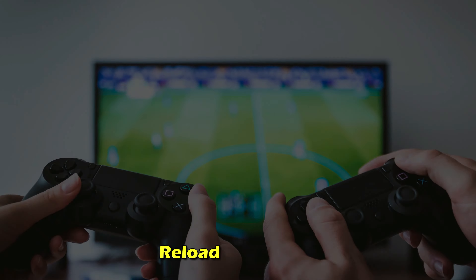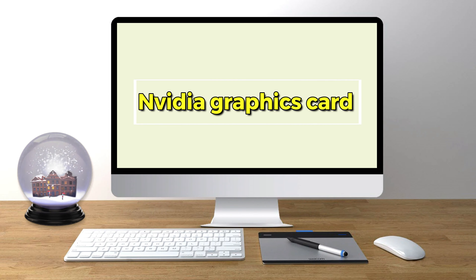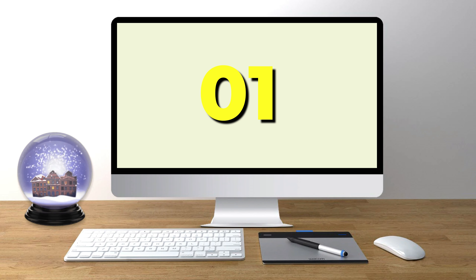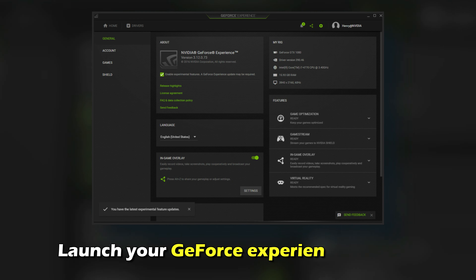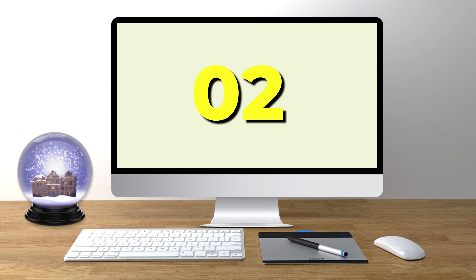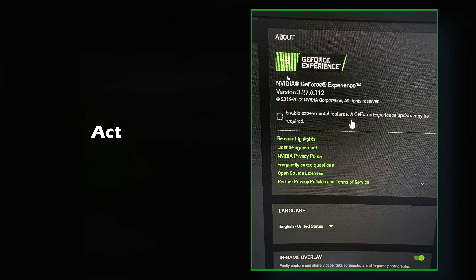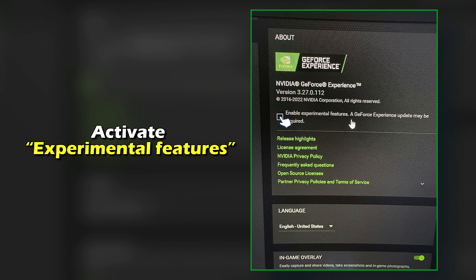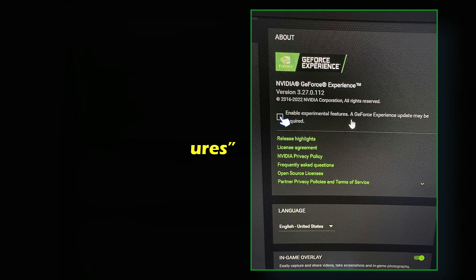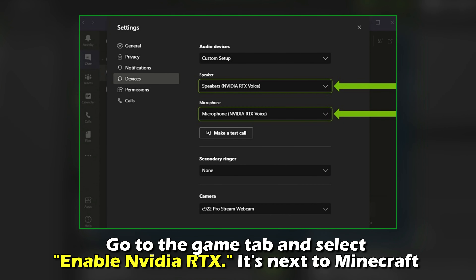For an Nvidia graphics card: number one: launch your GeForce Experience settings. Number two: click General. Number three: activate experimental features. Number four: go to the Game tab and select 'Enable Nvidia RTX' — it's listed next to Minecraft.